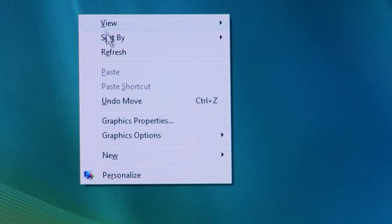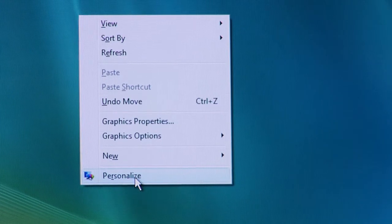If you right-click, you'll come up with a menu, and you can go down to the bottom of the menu to Personalize. Now, on Windows XP, this is going to be Properties. Go ahead and click on Personalize or Properties, and this will bring up a list of the available options to change your monitor settings.